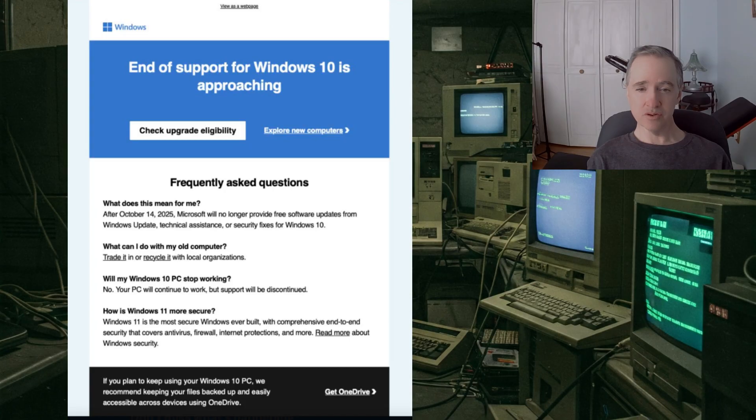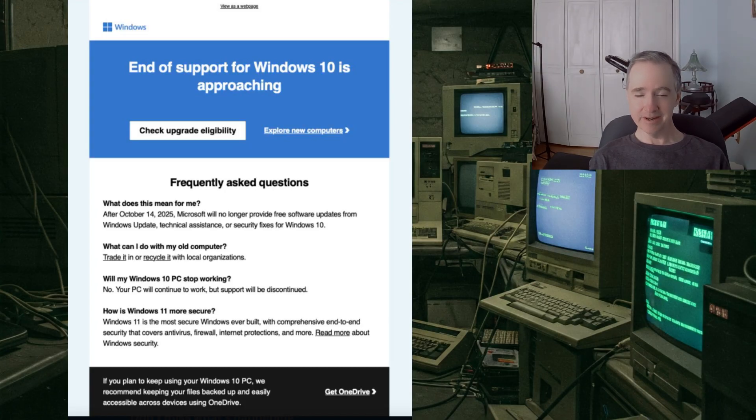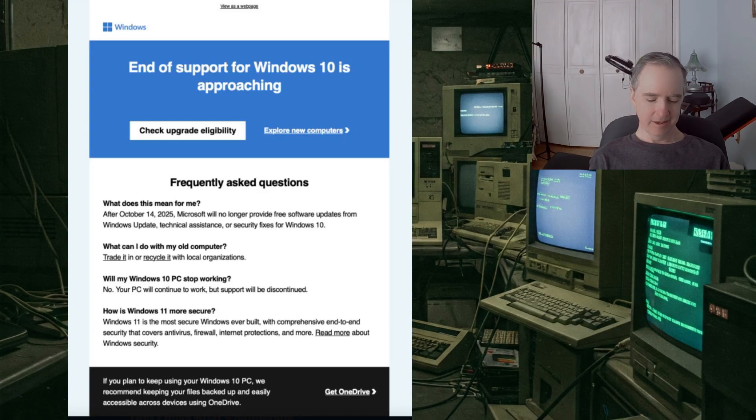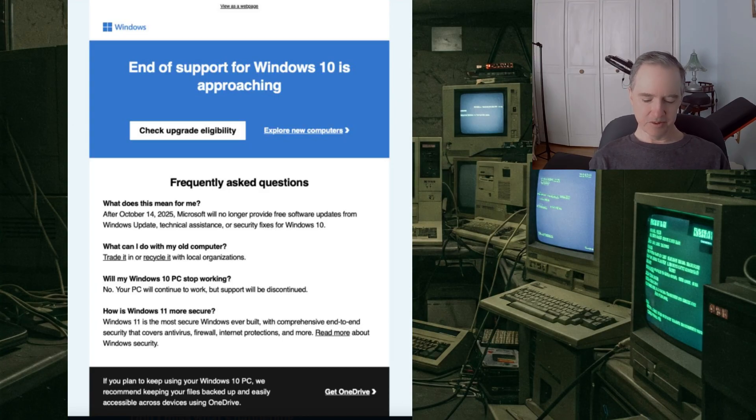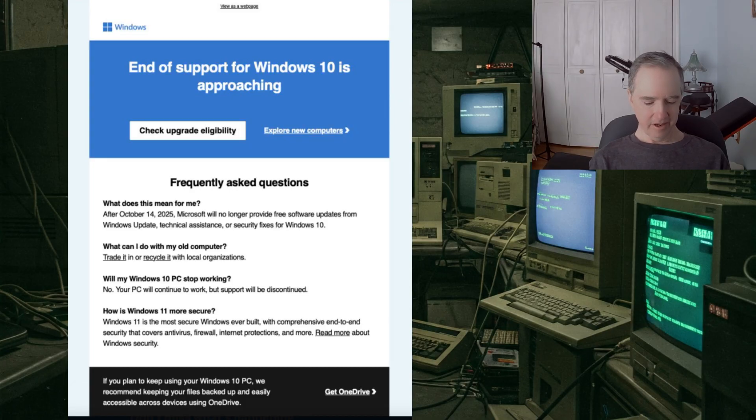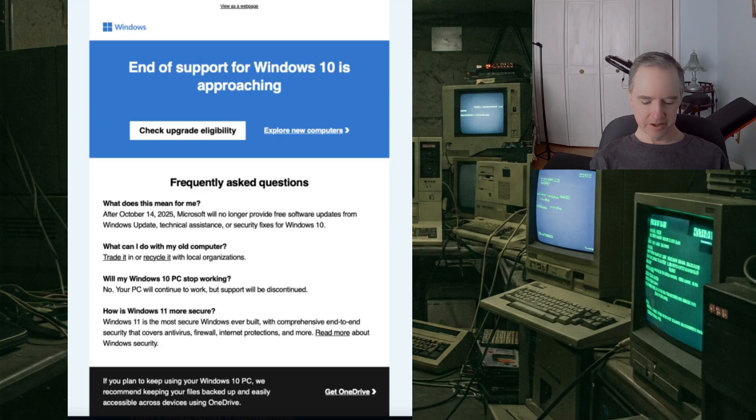Another section asks is Windows 11 more secure. Well of course it is because it's going to continue to get security updates, right. They say Windows 11 is the most secure operating system we've ever built with antivirus, firewall, internet protection and so on.